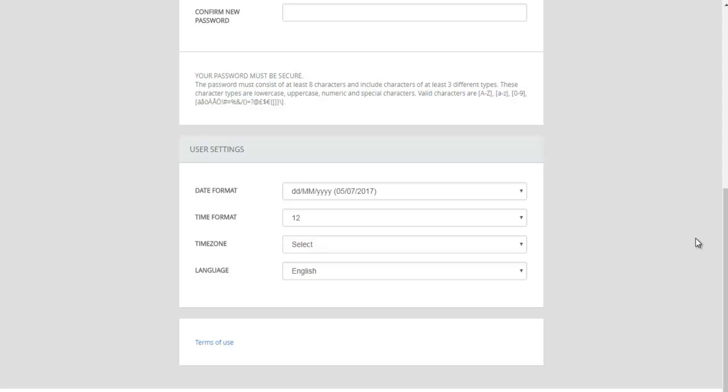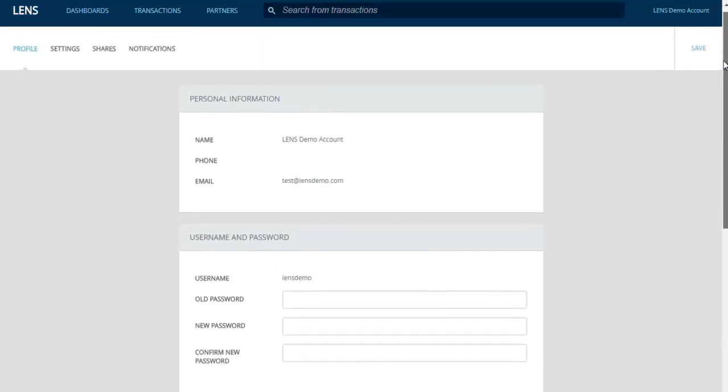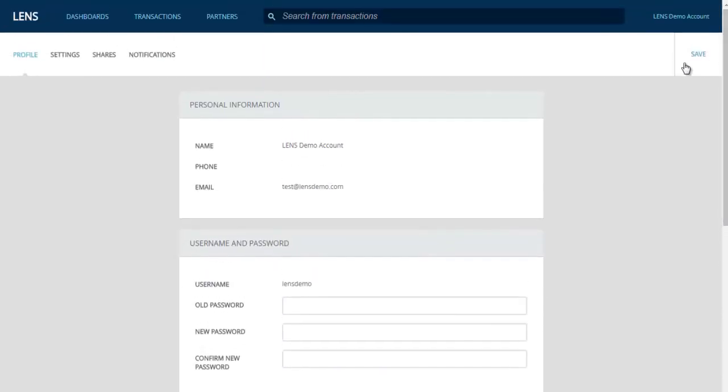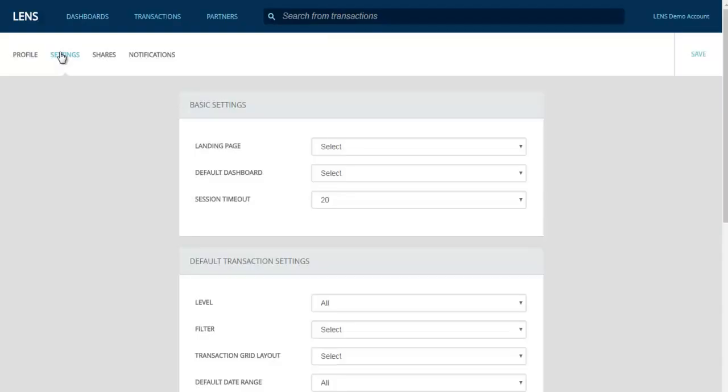Always be sure to save your changes when done. Under the Settings tab, you're allowed to change the view of what's on your screen, from what page you land on when you log on, to how long the session will remain inactive before it logs you out. From here, you can also edit the default search and appearance of the transactions page.